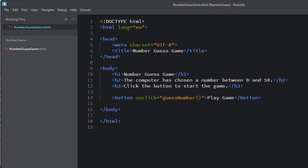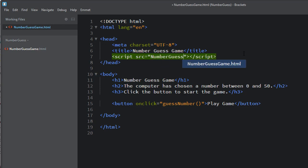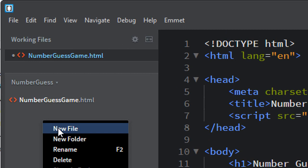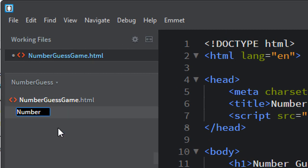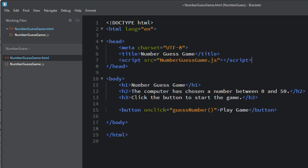I hit Control S to save, and it reformats everything because I have the Beautify extension installed. This is an HTML file, but we write our JavaScript in a separate JS file. In order to use that, we need a script tag with a source attribute linking to NumberGuessGame.js. That file doesn't exist yet, so let's right-click, New File, and call it NumberGuessGame.js — make sure you spell it exactly the same as in the script tag or it won't link properly. Now these two files are linked together.